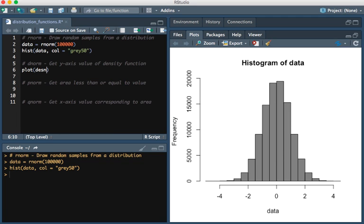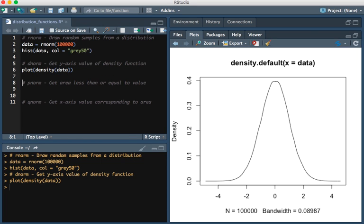We're going to look at what that looks like. I'm going to plot the density of this data. Here you have the probability density function of the normal distribution.